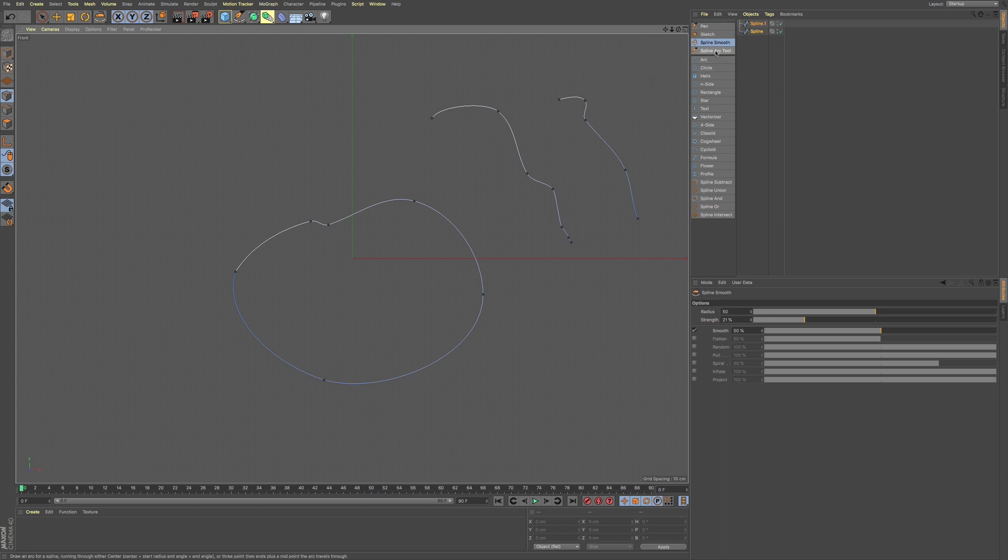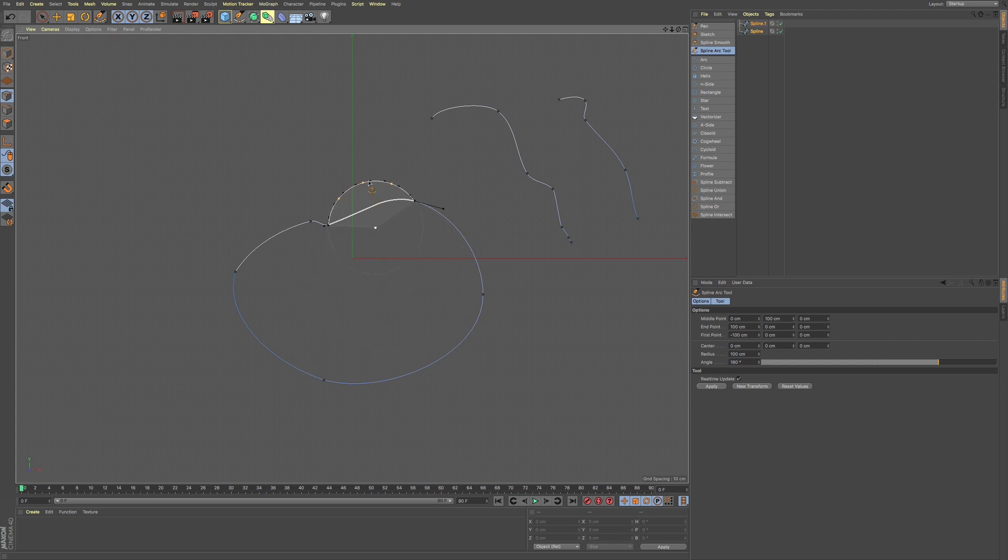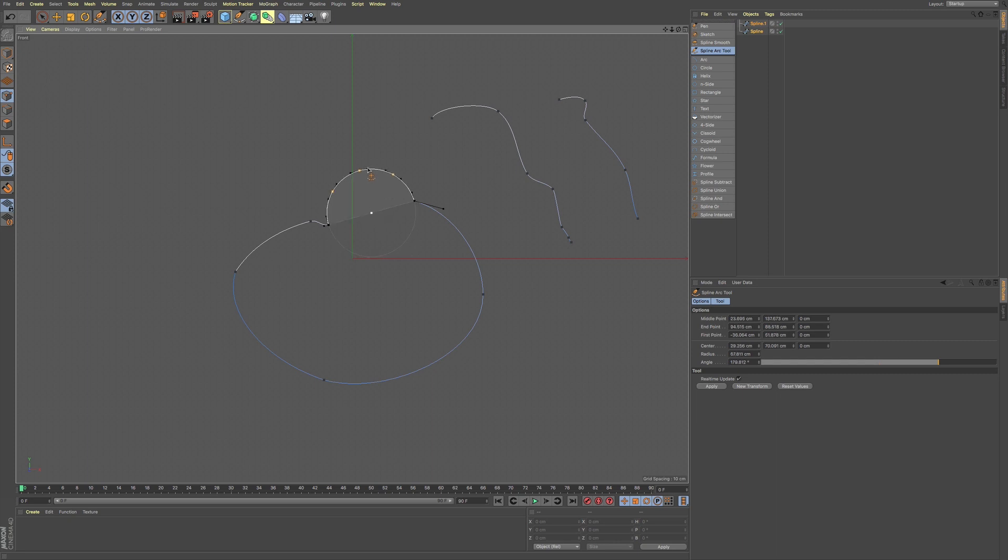Now we also have spline arc. Now what this will do, as you click on a path, in between the two points you can have a very precise arc.